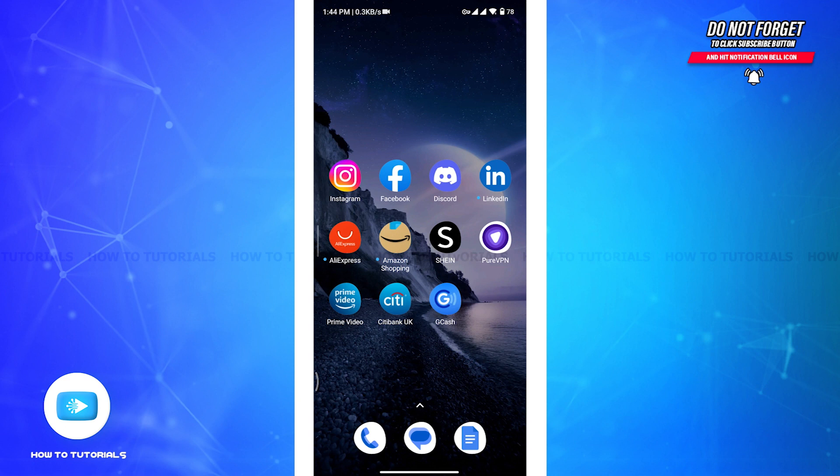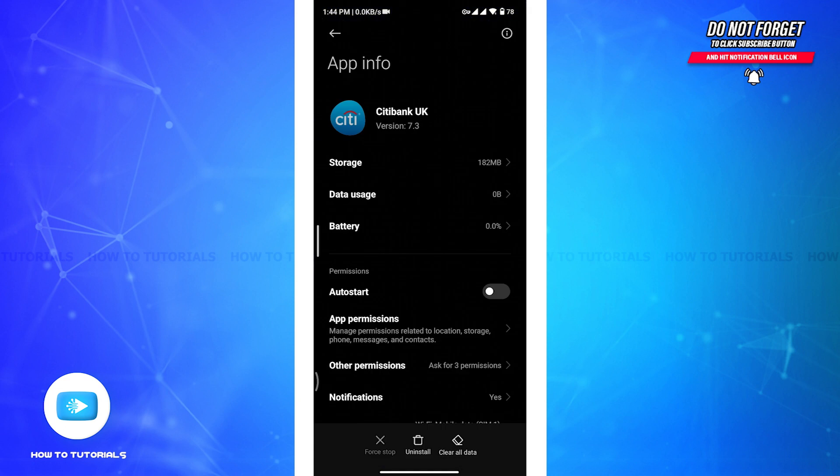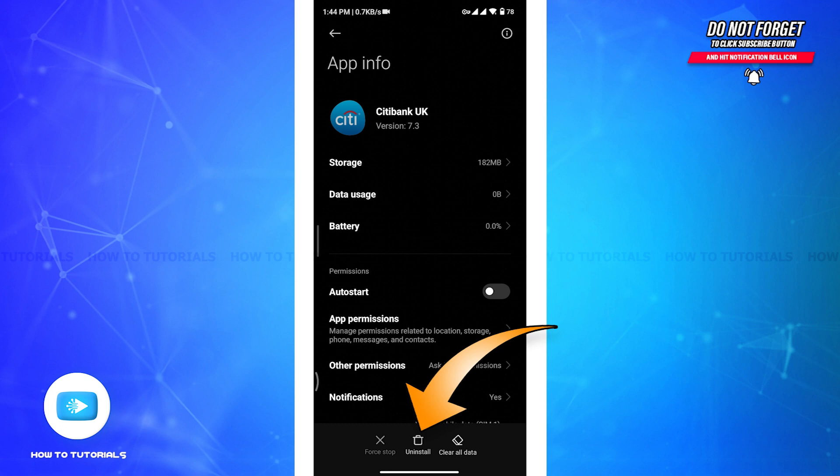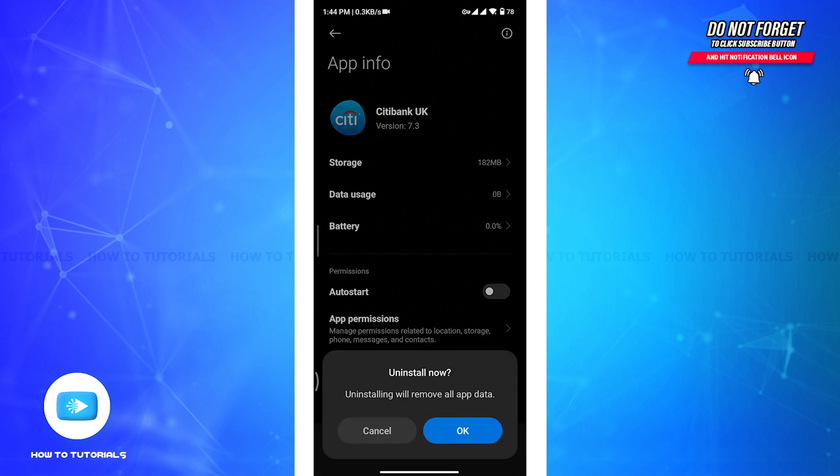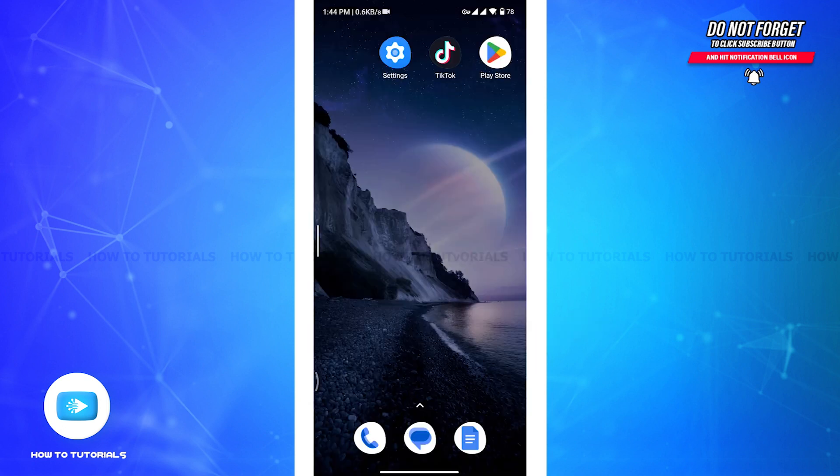Now to do so, tap and hold the app and again tap on App Info option from the pop-up box. There you will be able to see the Uninstall button at the bottom of your screen. Now tap on that option and then tap on OK button. Once your app gets uninstalled, head back to the home screen.